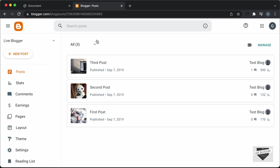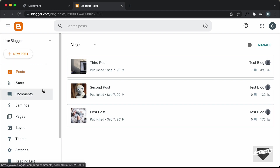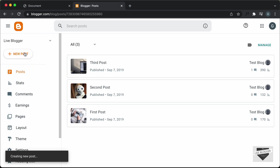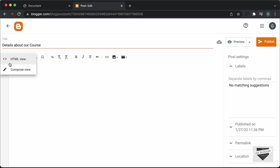Here I'm in the dashboard of my blogger website. You can add this design into a post or a page. Let's add it inside a post, so let's click on New Post. If you want to add it inside a page, you can go to Pages and click on New Page. For the title, I'll just type 'Details about our course'. Now the first thing you have to do is go into the HTML view — by default it'll be in the Compose view, so click on this button and select HTML view.